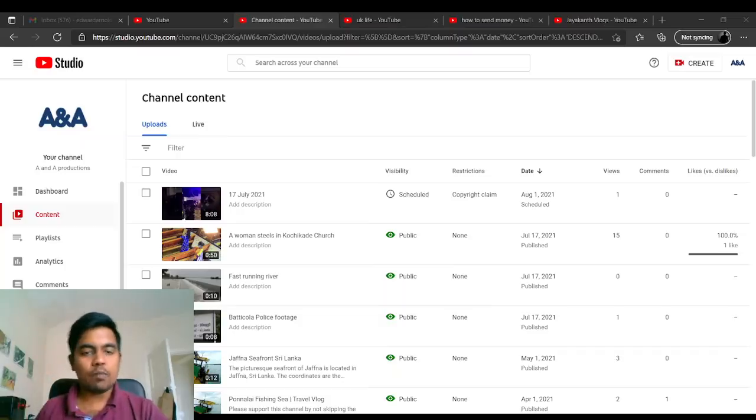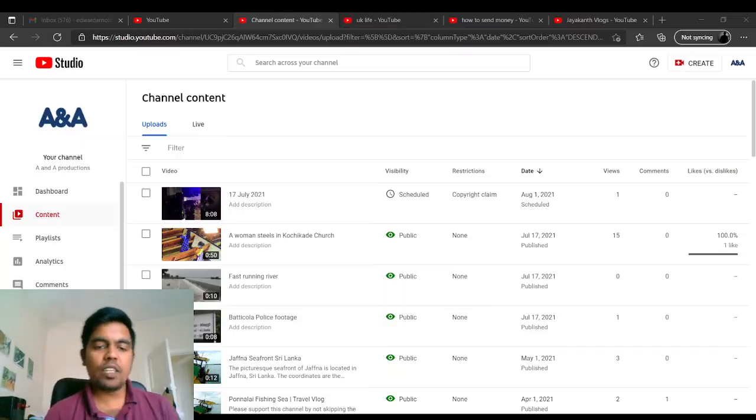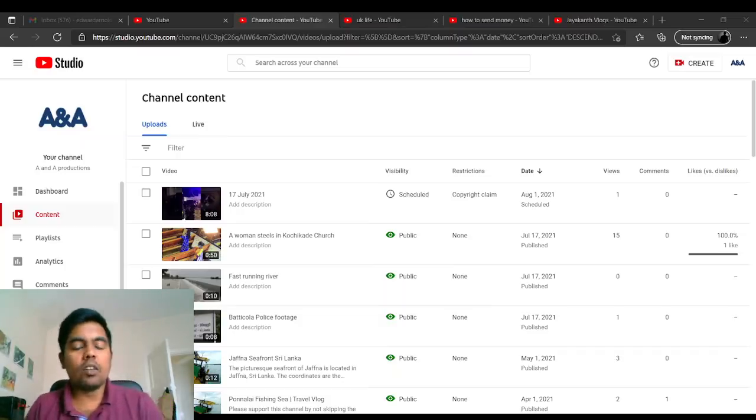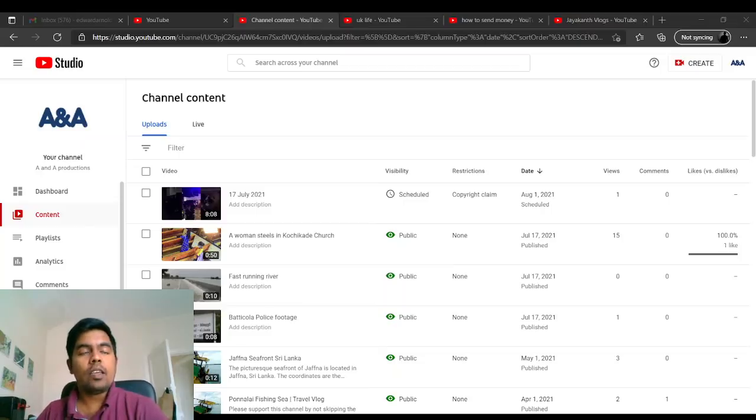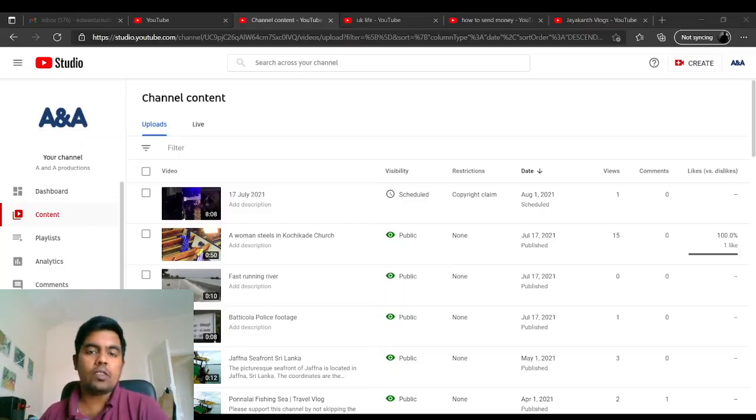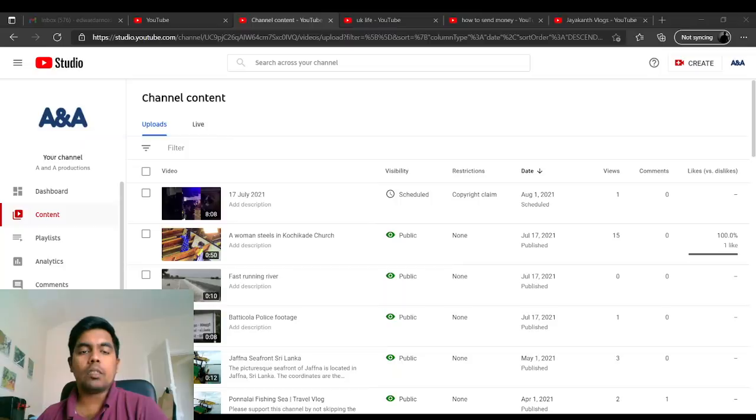Hi guys, welcome to another video. In this video I'm going to tell you how to download YouTube videos. It's pretty easy. As you see on my screen, you've got my YouTube Studio.